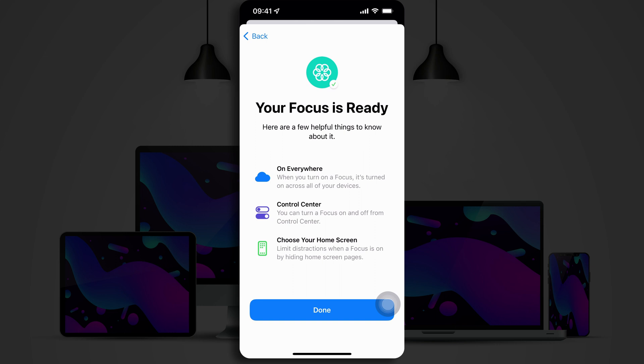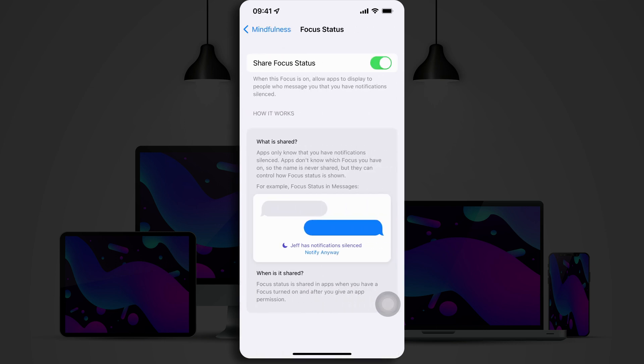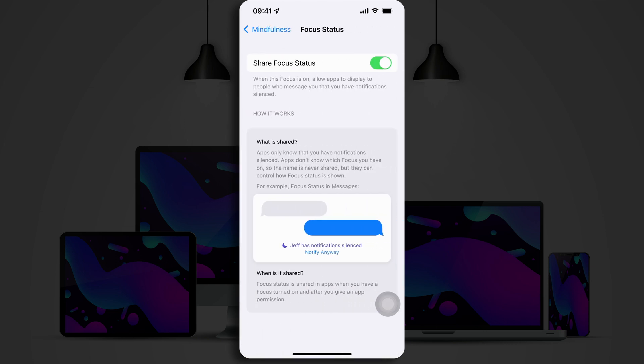I can turn the Focus Mode on and off from the Control Center. And I can choose which home screens can show up in my Focus Mode. So, let's look at some of those options. If you tap on Focus Status, you can see that Share Focus Status is on. This is what tells people that you have notifications turned off when they message you. Now, the downside to this is that sometimes they can tap on Notify anyway and it goes ahead and pings you. So, you may or may not want that turned on depending on your needs.